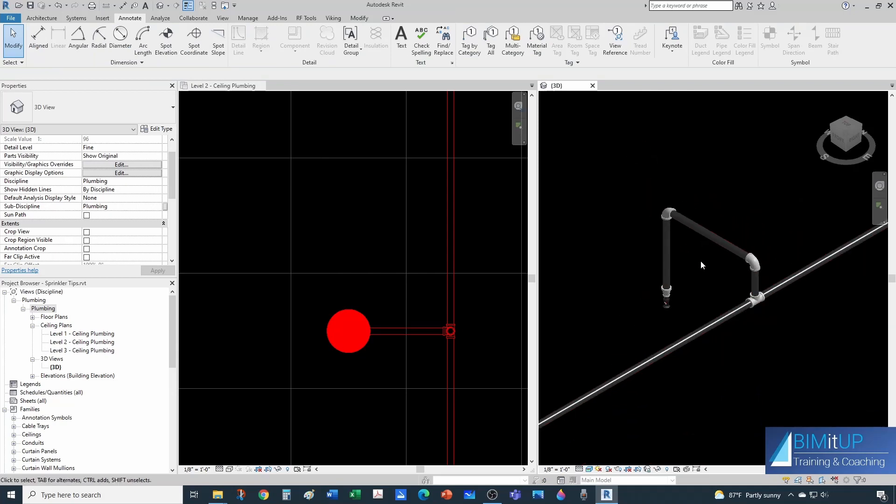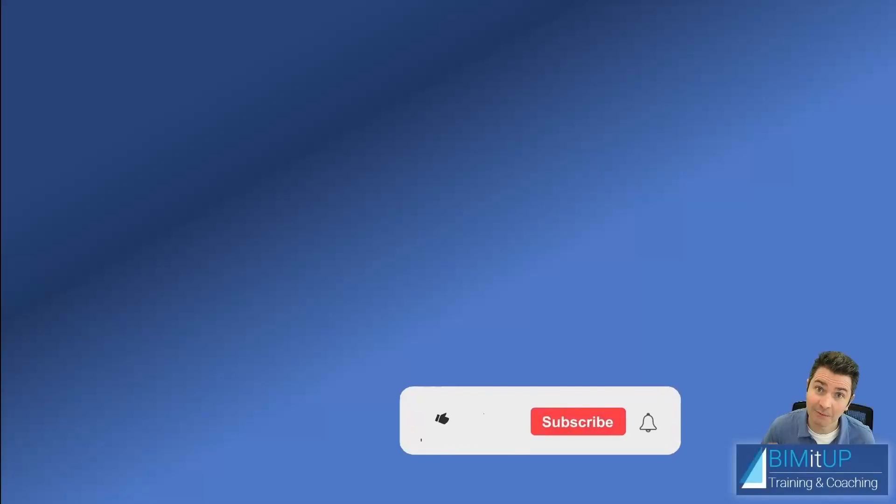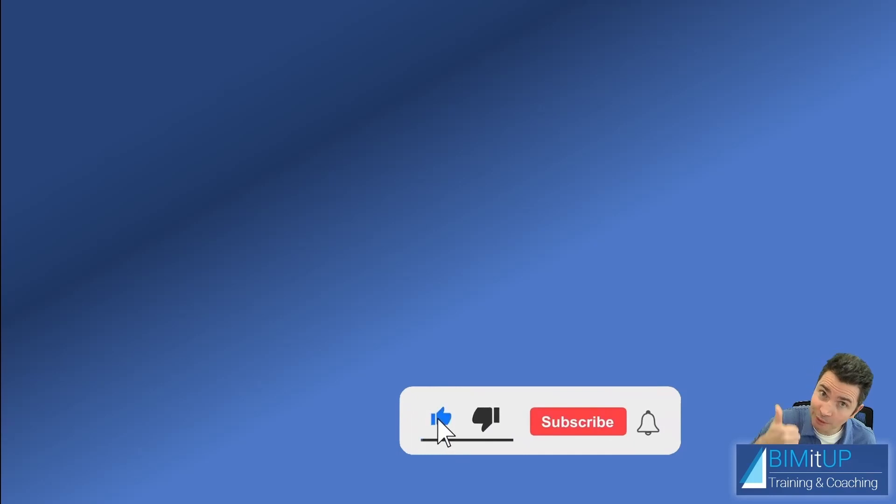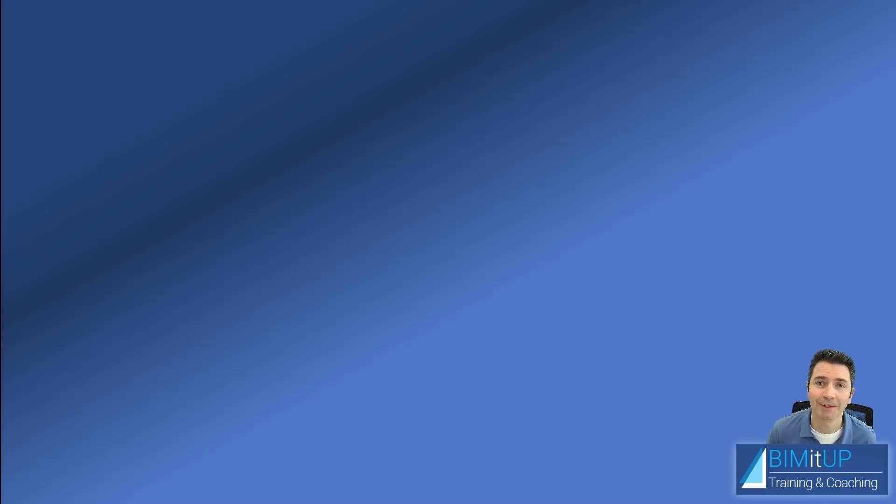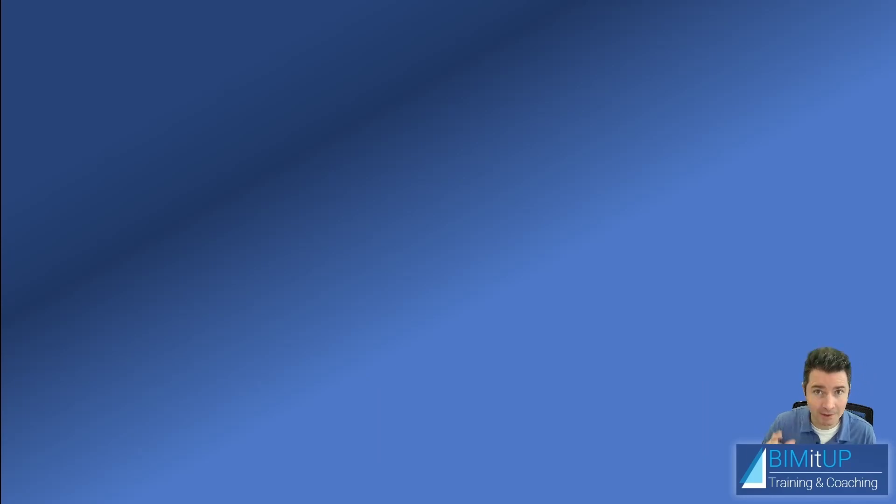If you have enjoyed this video, make sure you like it down there, subscribe to the channel, hit that bell so you get notified. Thank you for watching and see you on the next video.